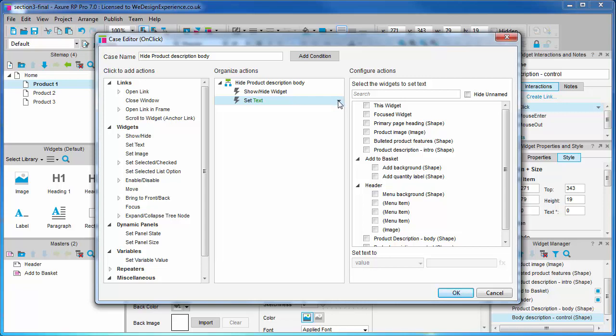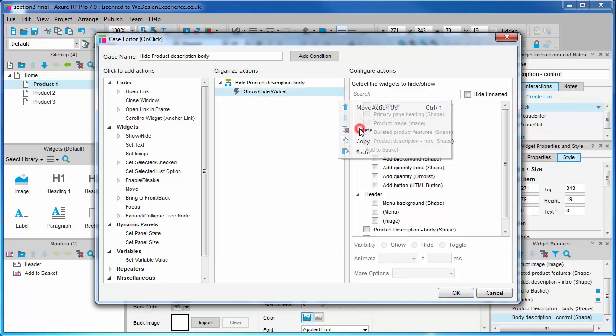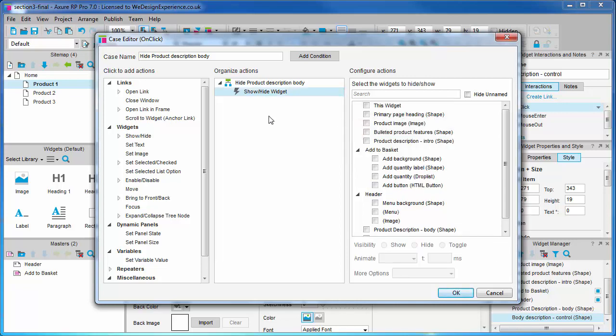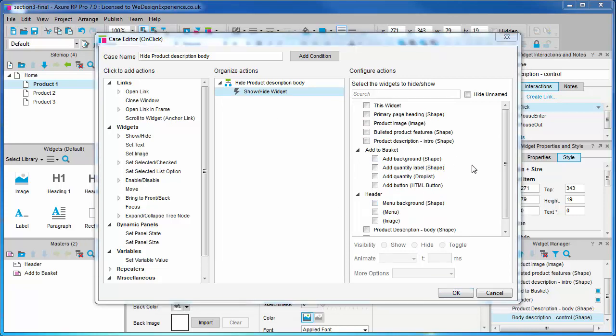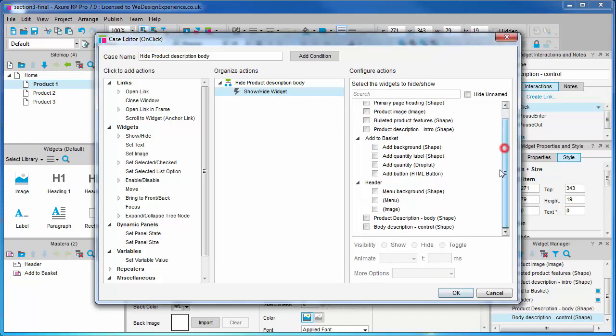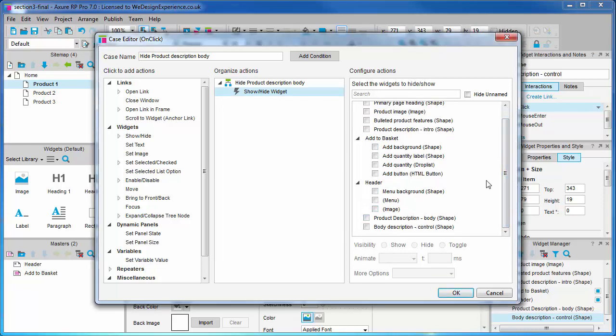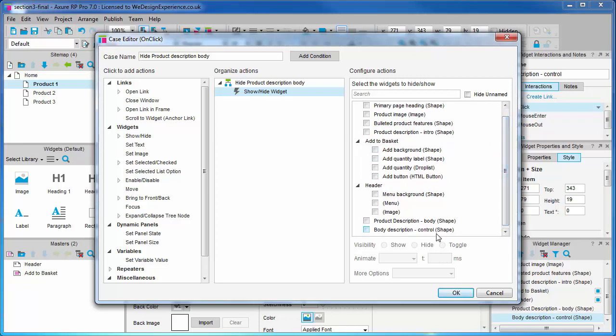The third pane is for choosing which objects will use the action and how. For now let's focus on a simple show hide action on one widget. We need to specify the widget that we want to show or hide in the right panel. We'll find our description body widget listed at the bottom of this panel.